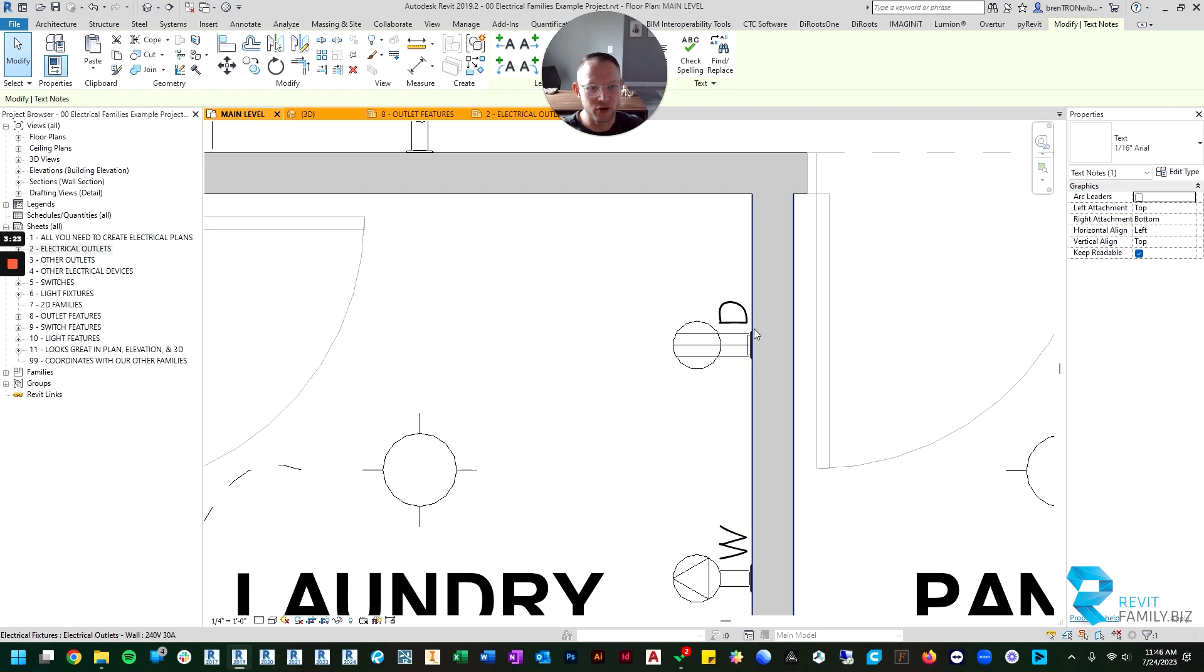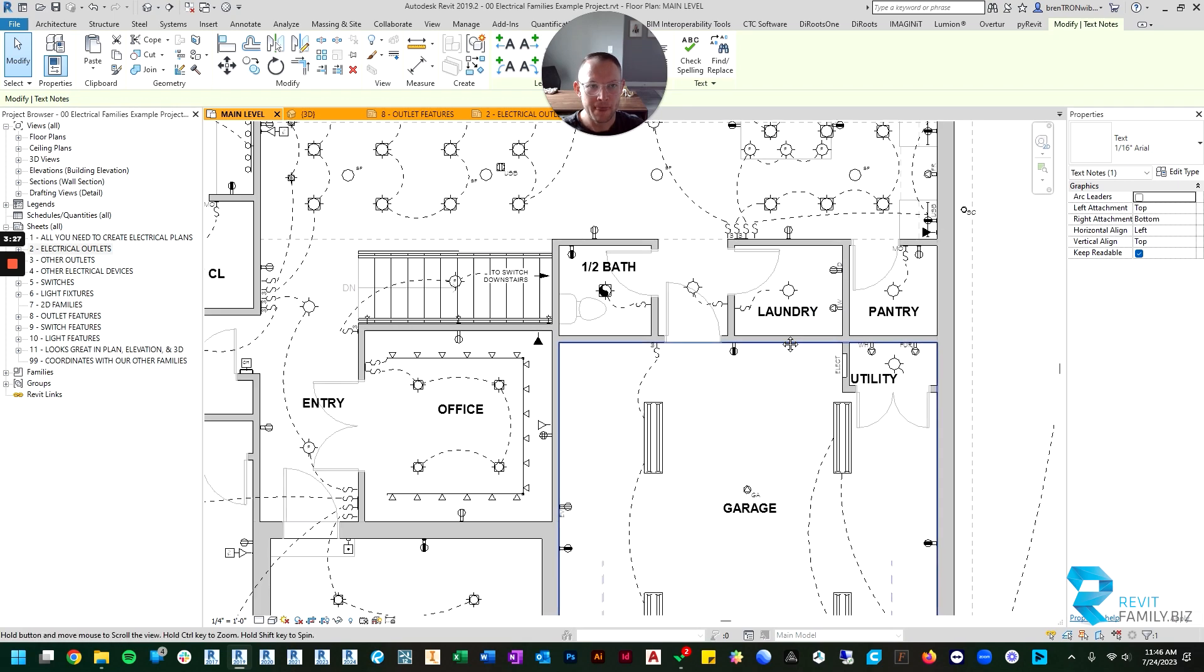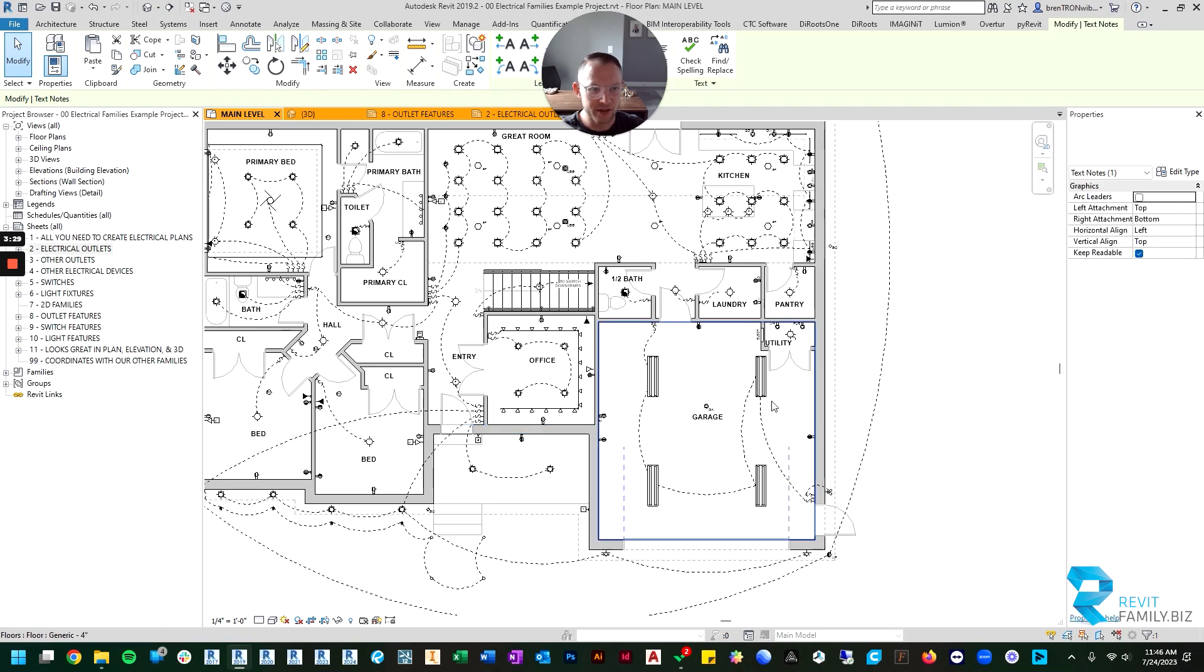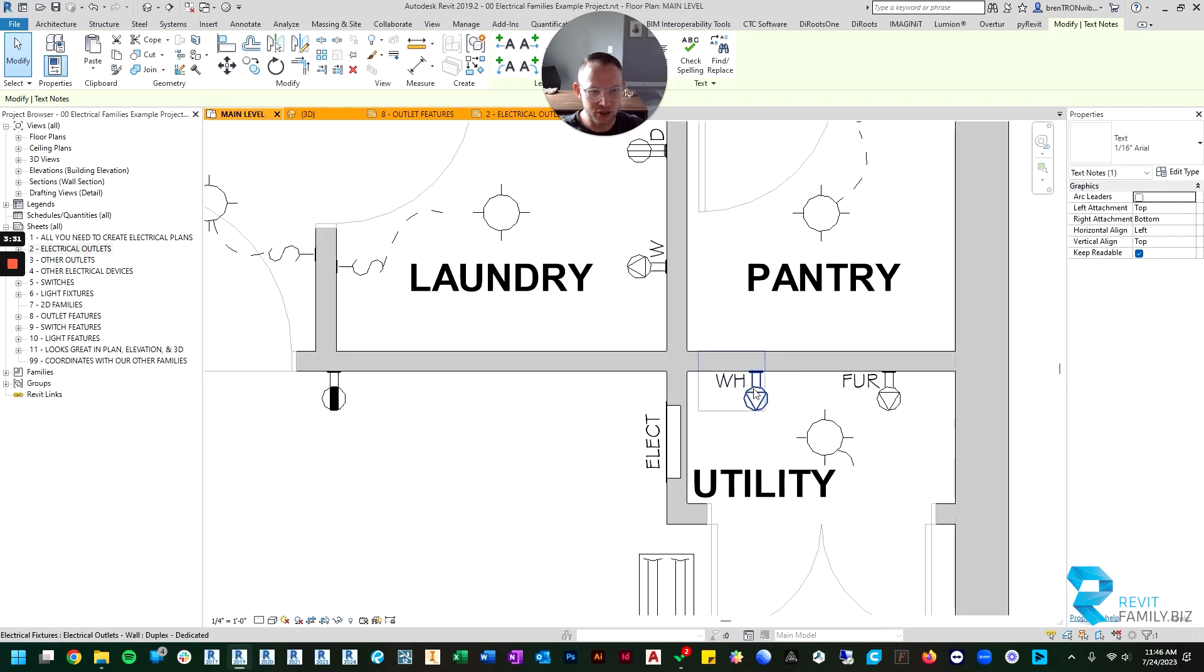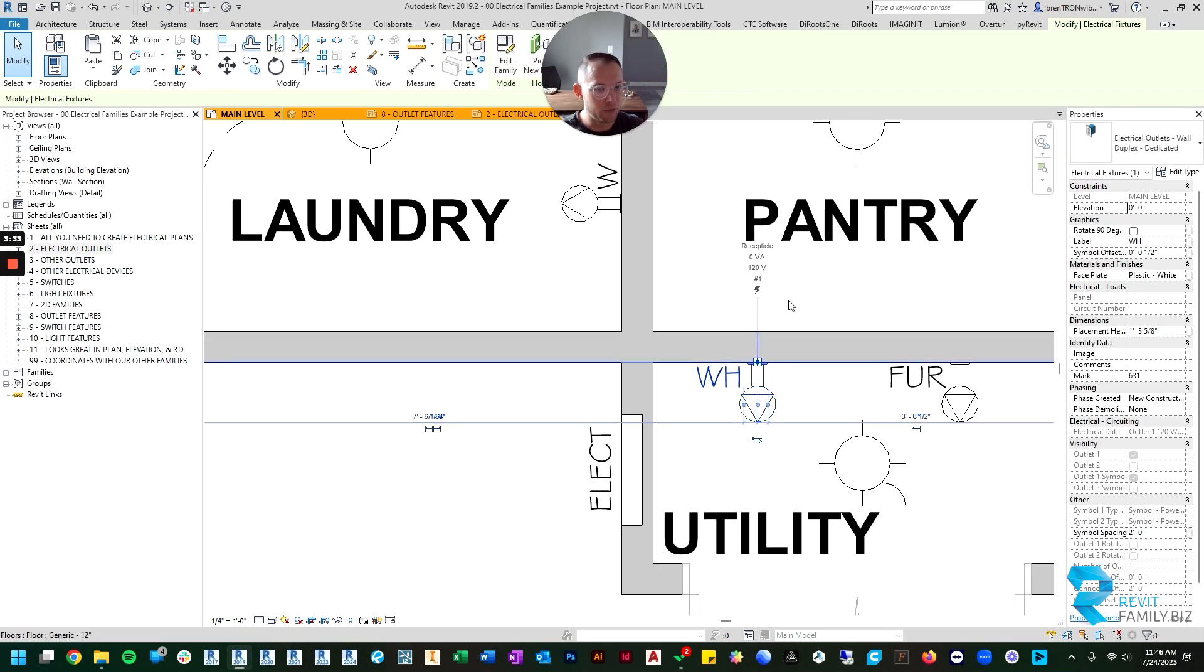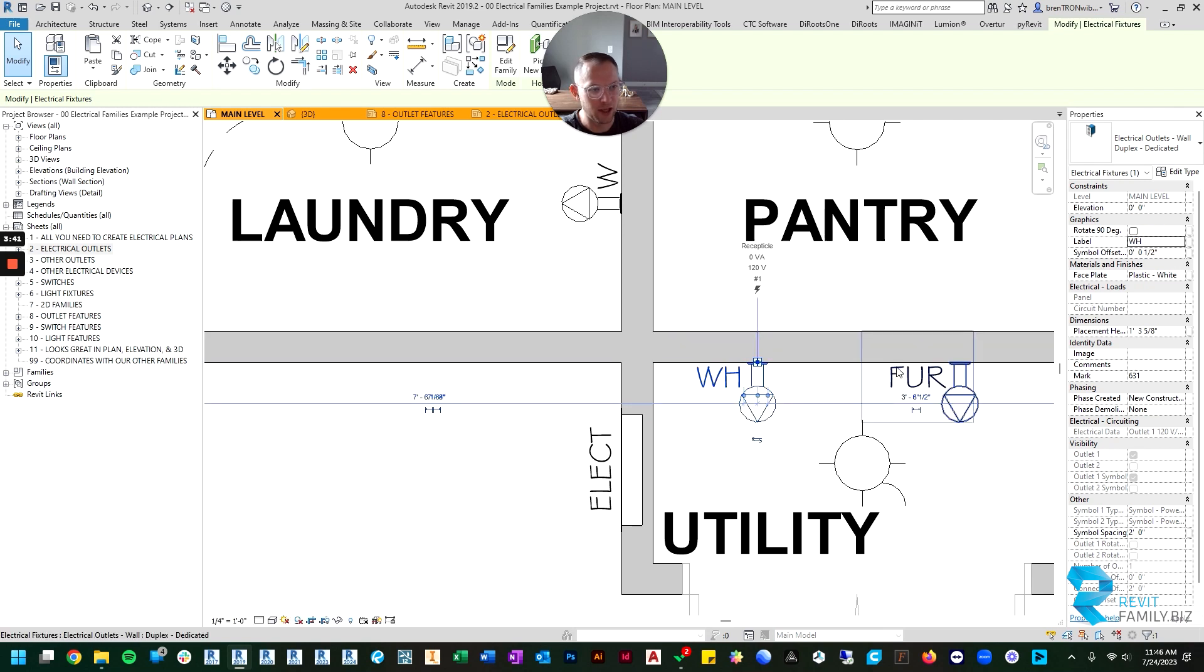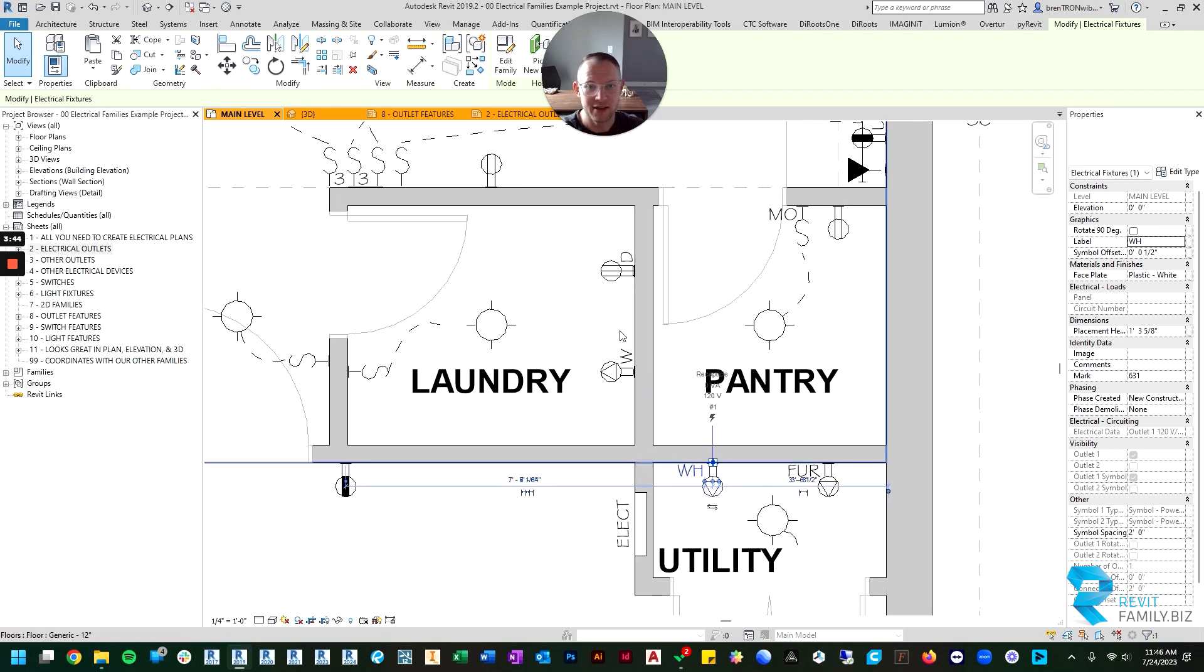The dryer has a high-voltage dedicated circuit. Something you'll notice when you place those is you can click on it. When you place the dedicated, there's something over here in the properties called the label, so this is where you would type in the appliance name or the abbreviation for the appliance the circuit is intended to service.